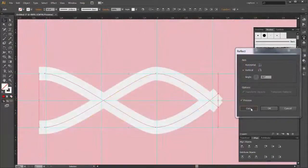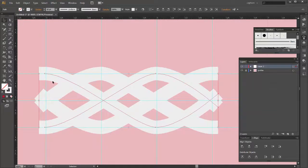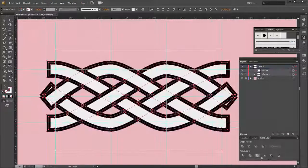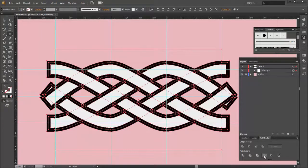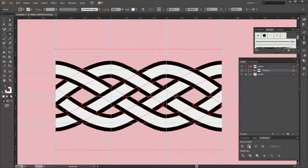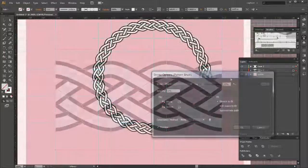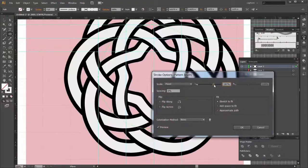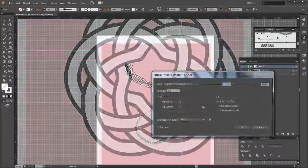In chapter two, we'll do a more traditional braid design. We'll use the guide to make it as symmetrical as we can, and then use that to create a tiling pattern brush that we can apply to other splines.